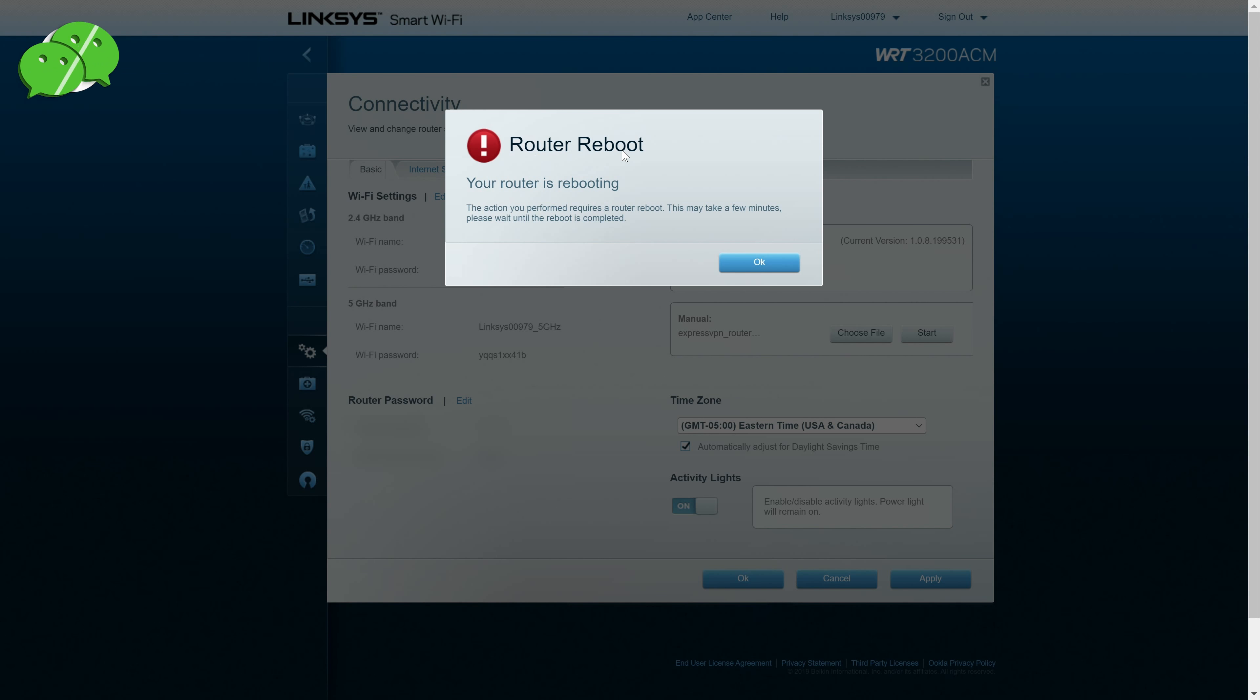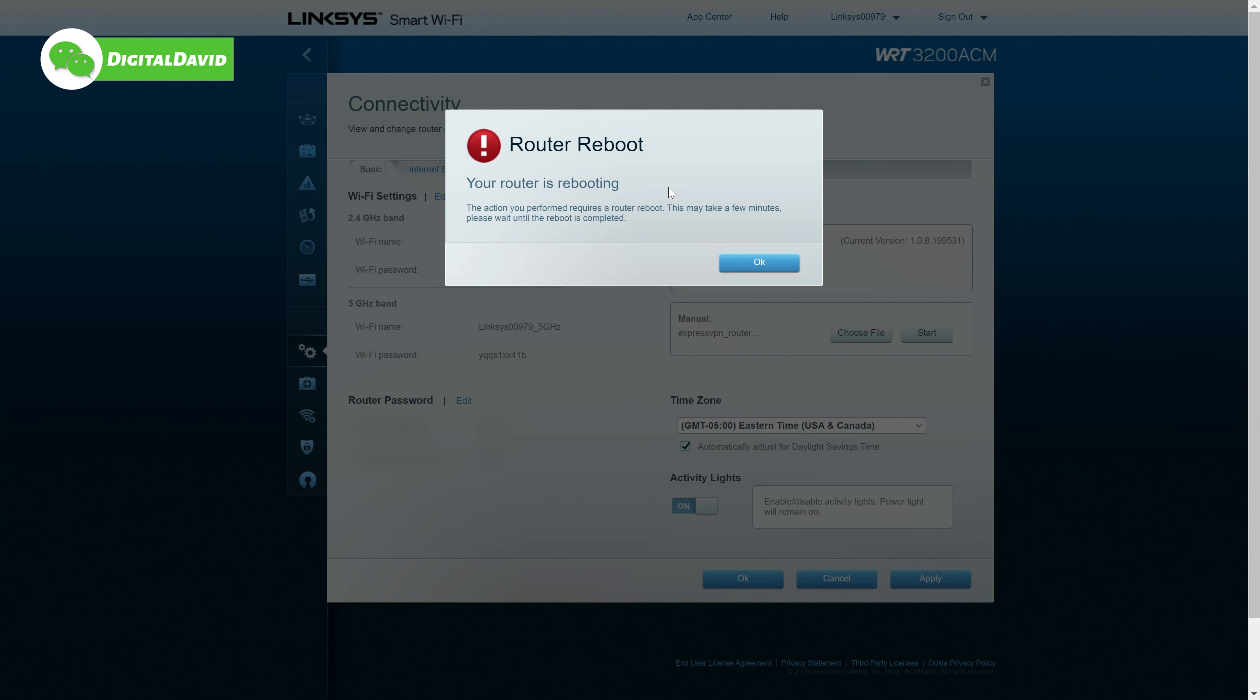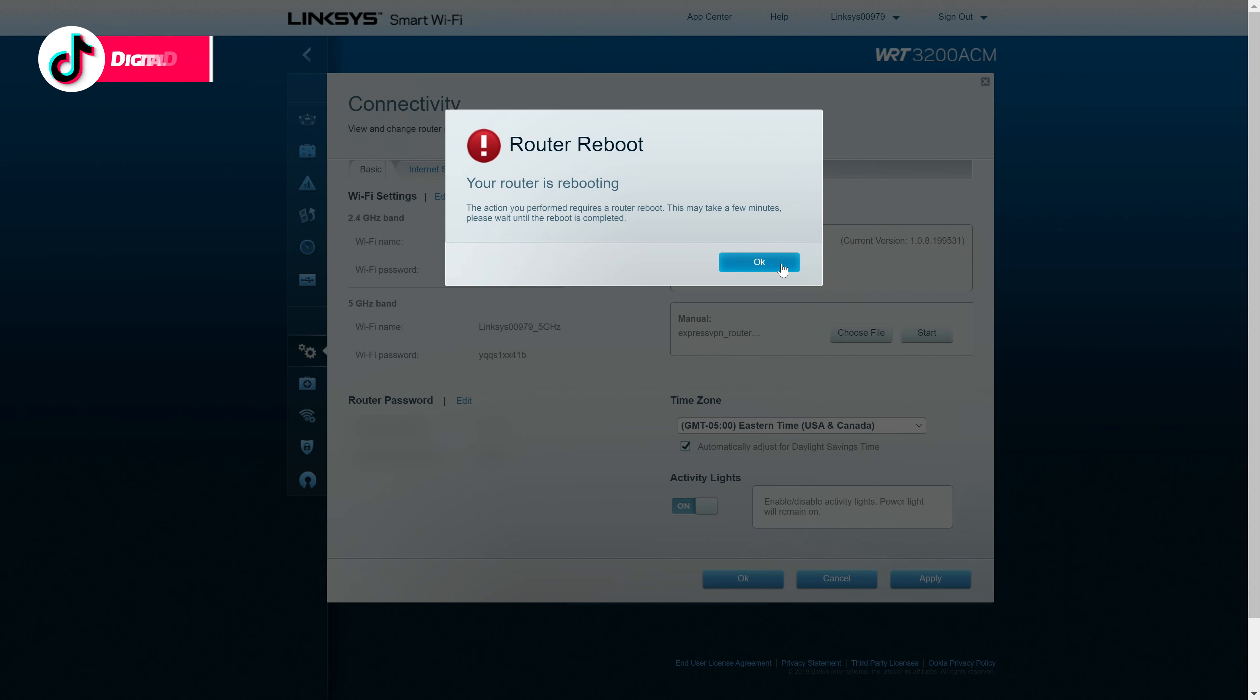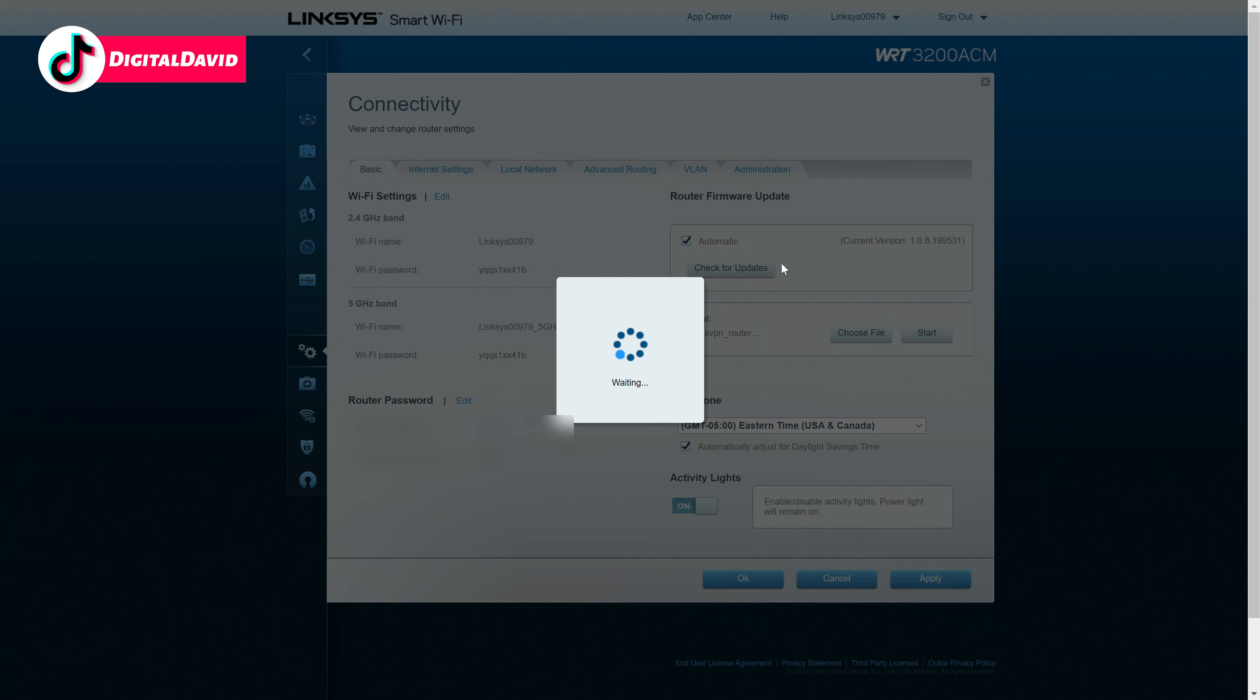So there we go. The firmware has successfully been installed. Now we need to reboot our router. So go ahead and select okay. Now we wait while the router reboots.